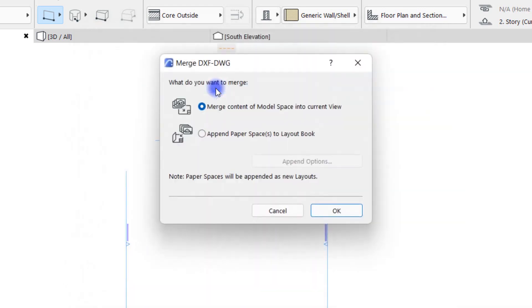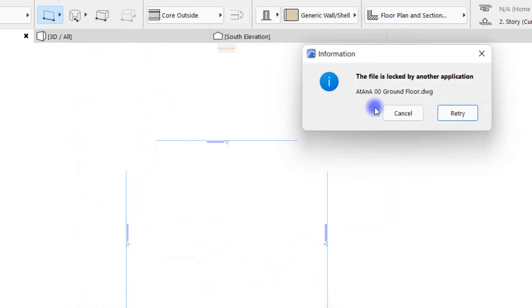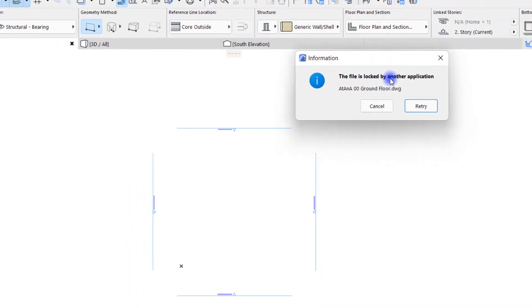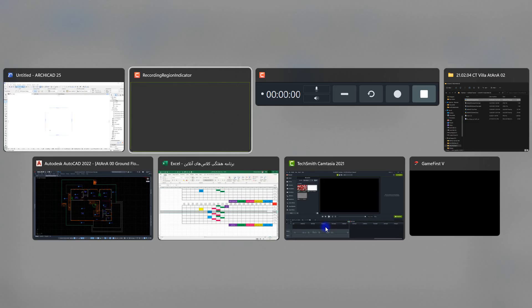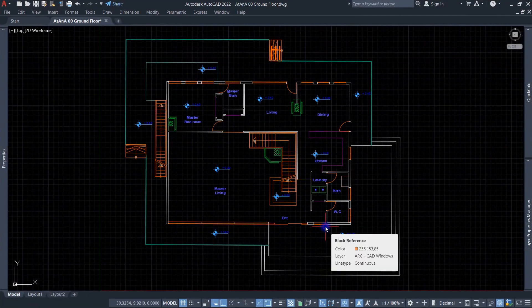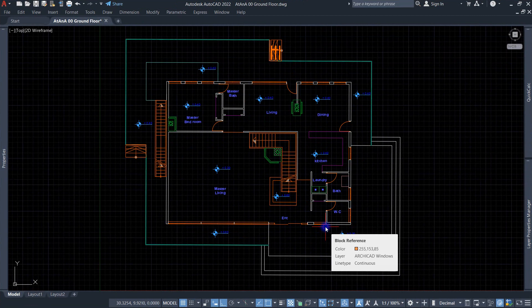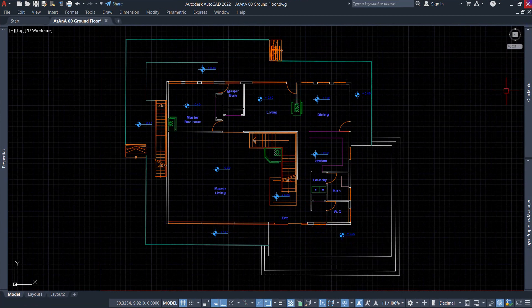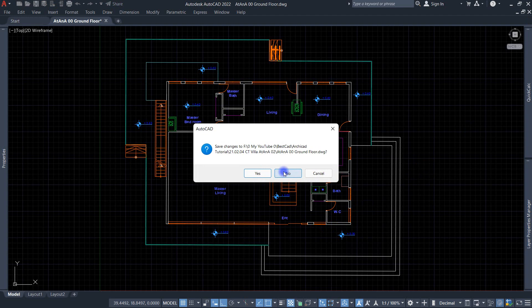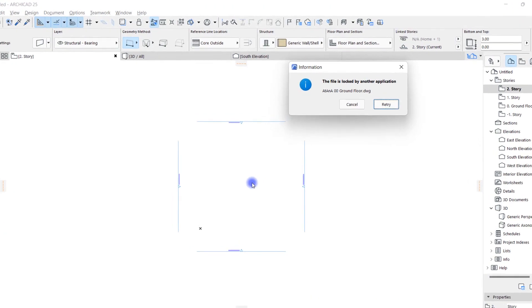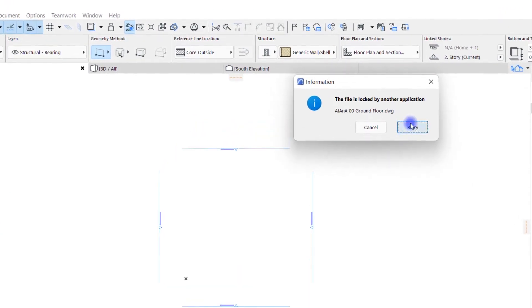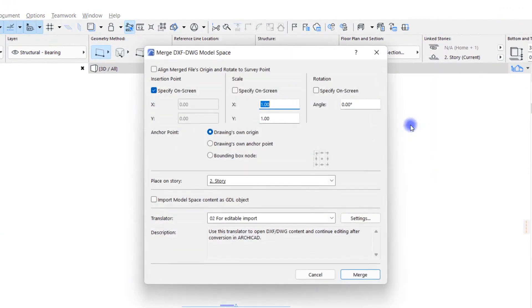In this small window I can see that this file has been locked by another software because I also opened this file in AutoCAD. So make sure that the file you want should not be opened by AutoCAD or any other software. Close AutoCAD and click on Retry. If my file had not been opened by AutoCAD from the beginning, we wouldn't have seen this warning.